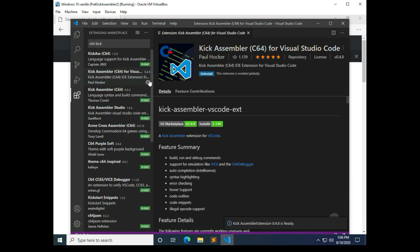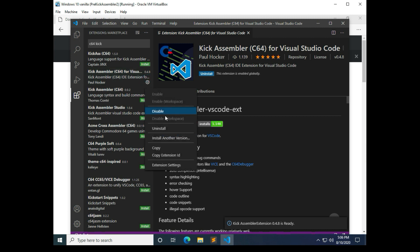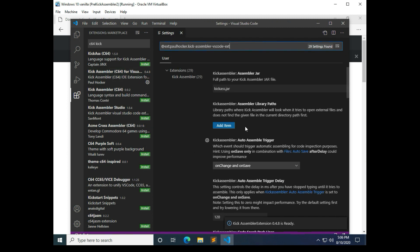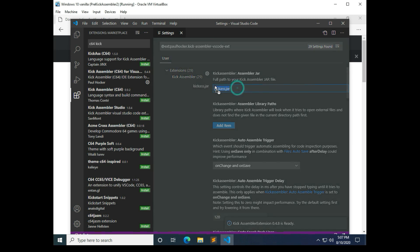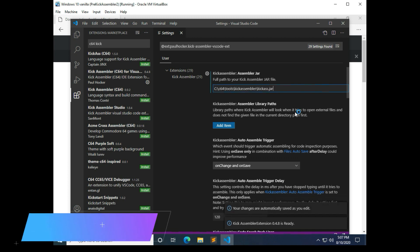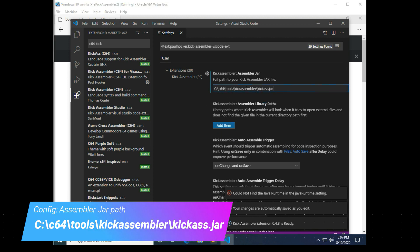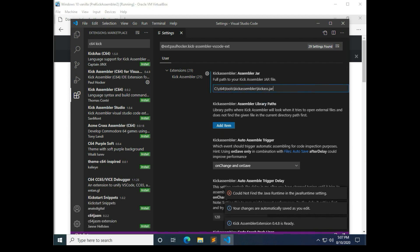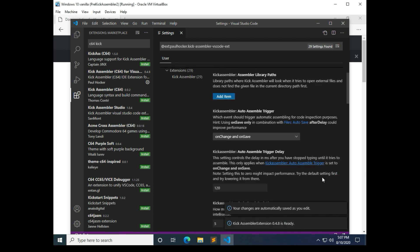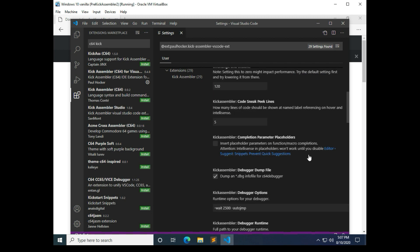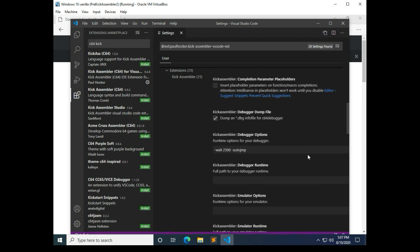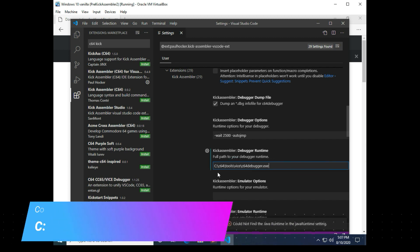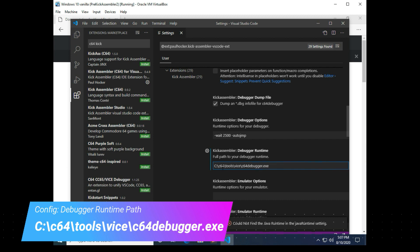Okay, so now that we have that installed there's a gearbox right here, so we need to check out a few of the extension settings. So the first thing we're going to do is point it to the .jar file. I have the setting copy and paste already in my paste, so it's just C64 tools kick assembler. And then the next one we're going to copy in is the debugger runtime. So you're going to want to point it to where your debugger runtime lives, which is C64 tools vice C64 debugger.